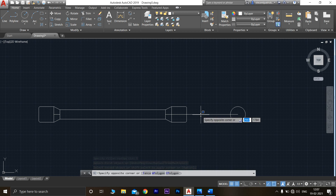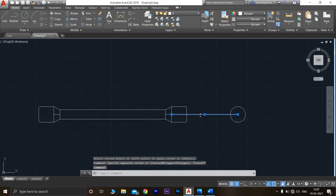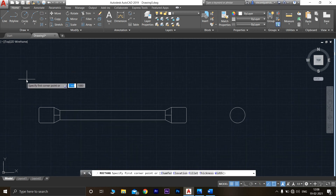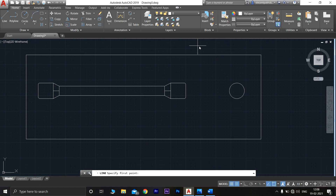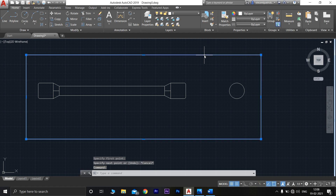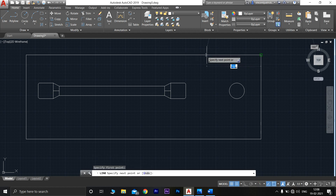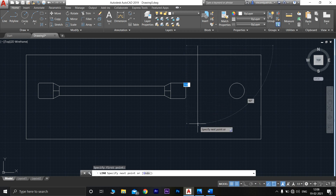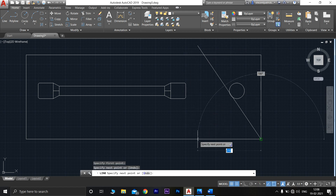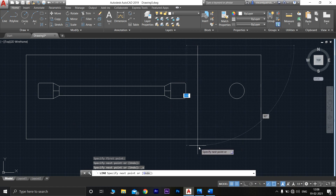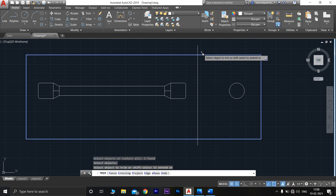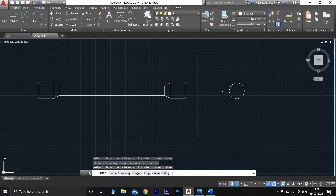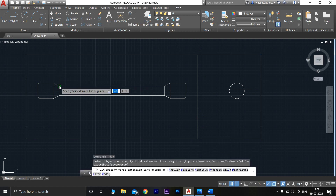Delete this reference line. Now go to trim, select the outline and press enter, then trim this line. Now we have to give dimensions — go to the dimensions command.